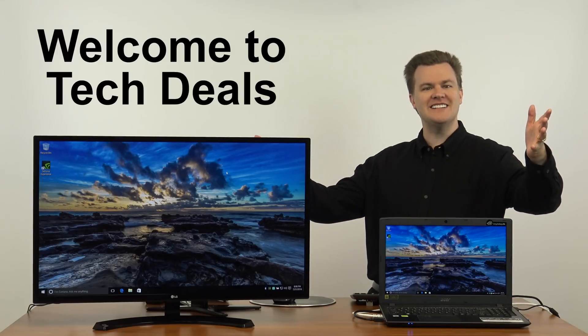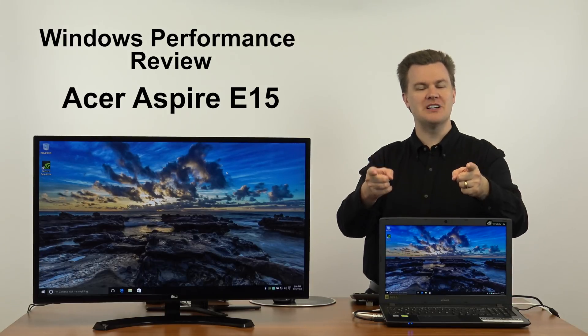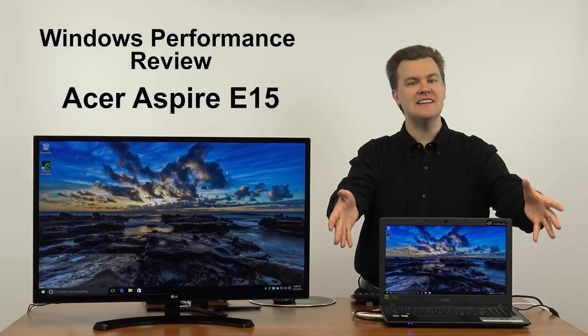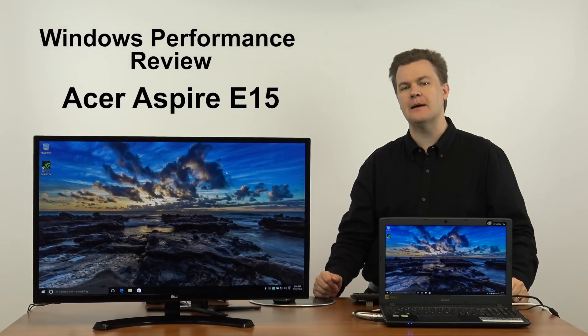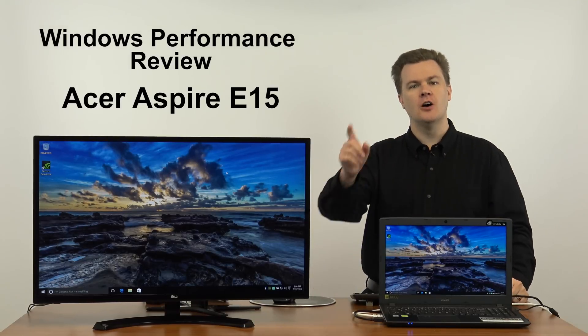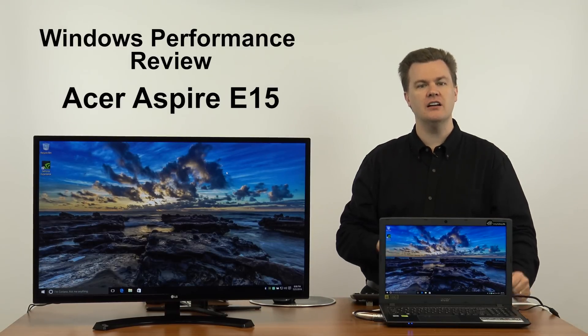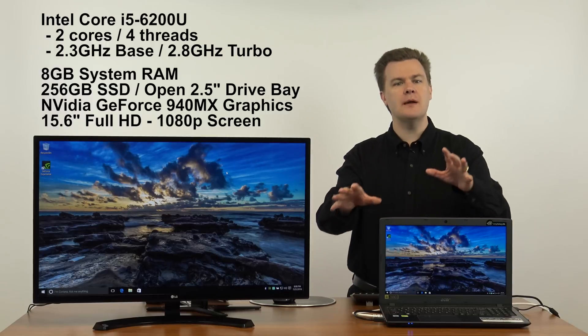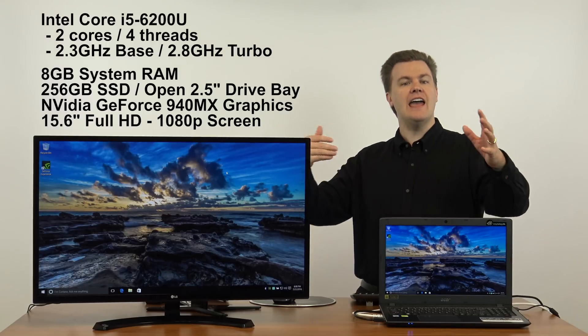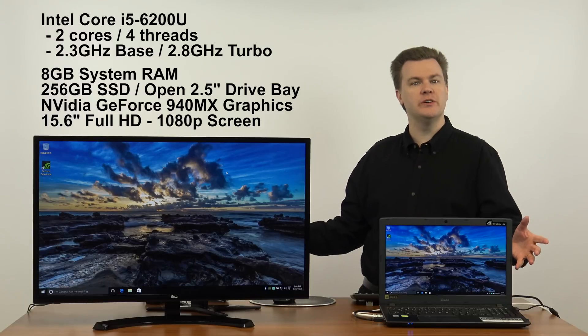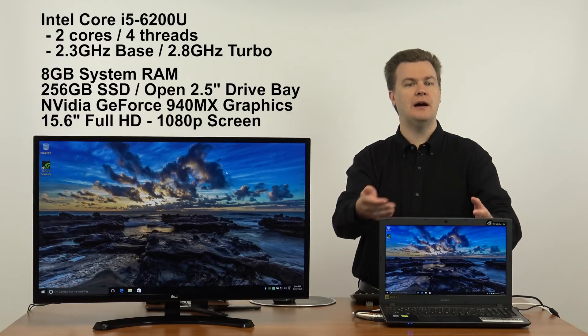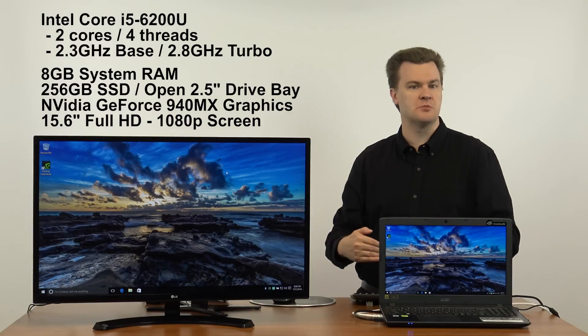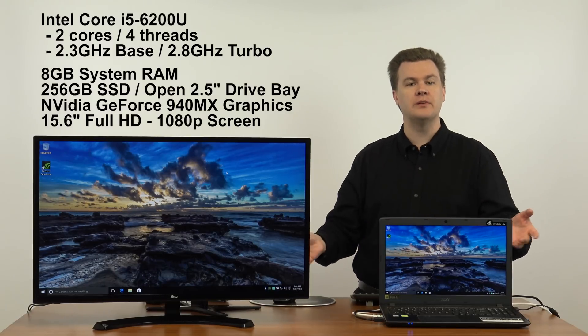Hello and welcome to TechDeals. Windows performance review time on this Acer Aspire E15 laptop computer. Why should you watch this video? If you saw my previous review of this machine and want to see how well Windows runs on it, or perhaps you're considering buying it, then you came to the right place.